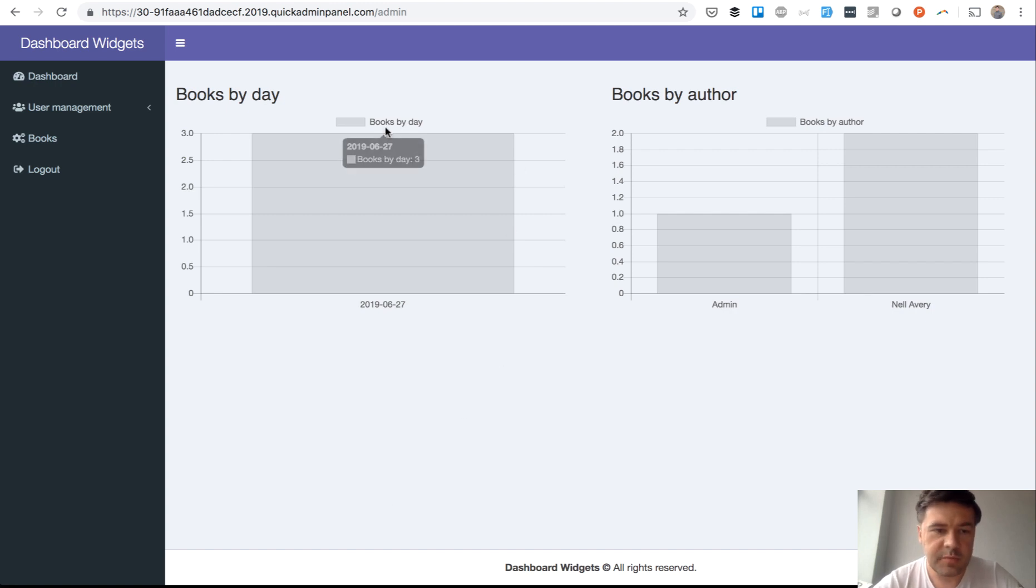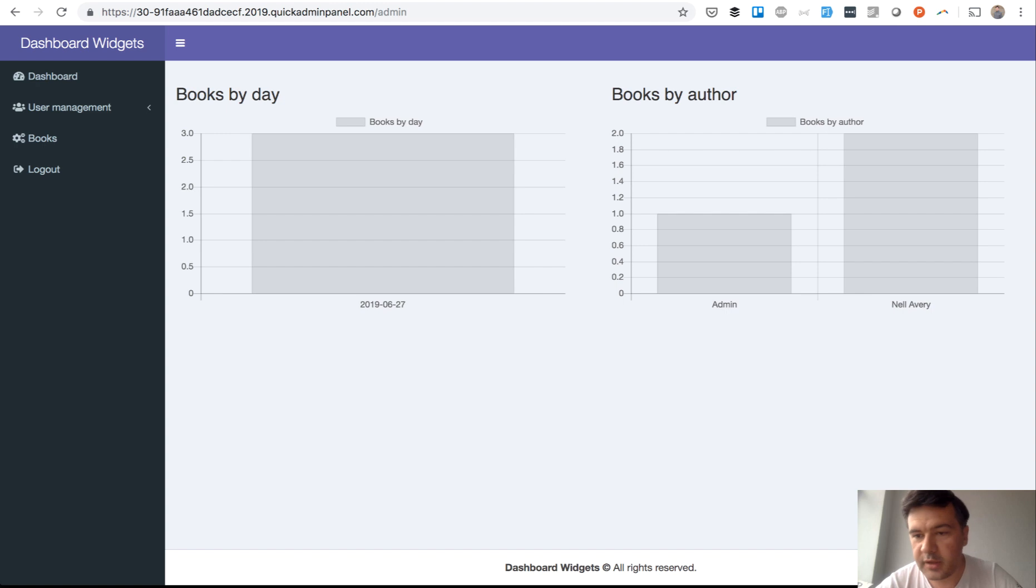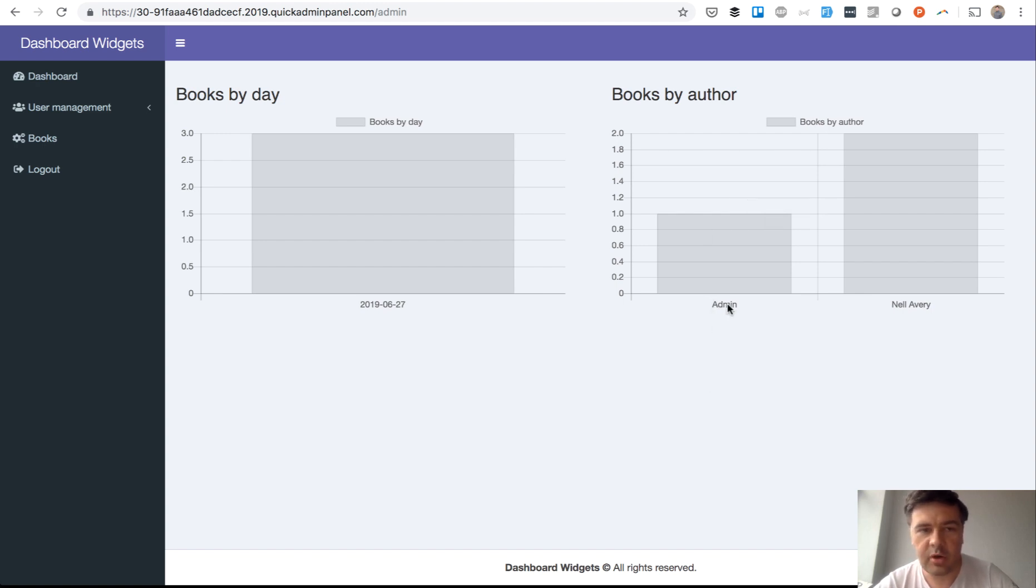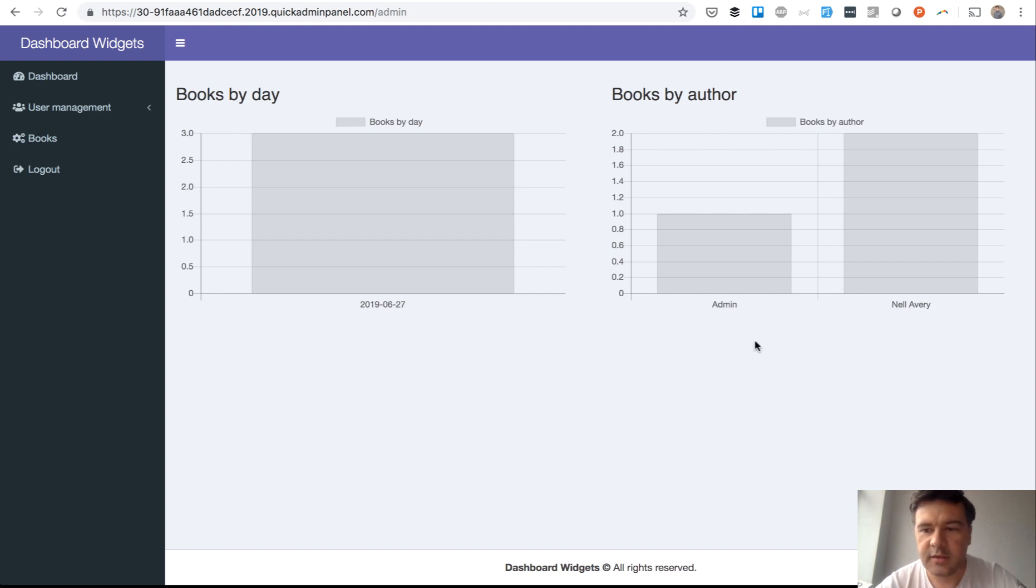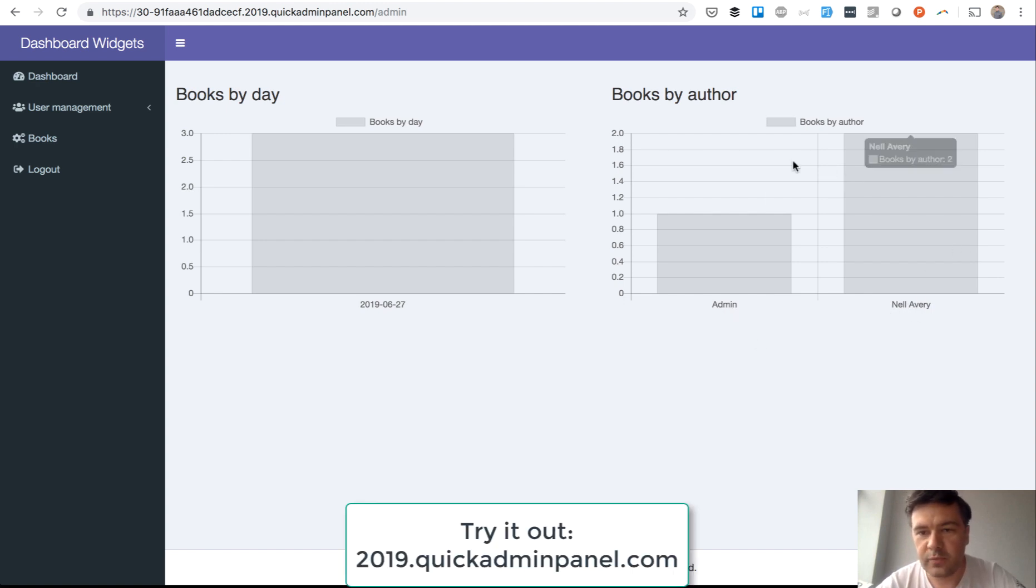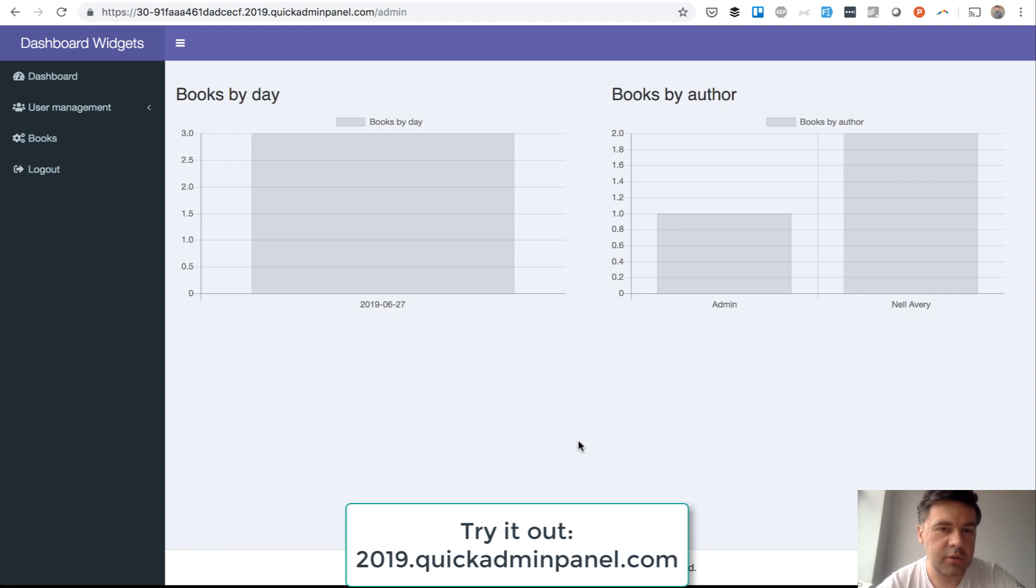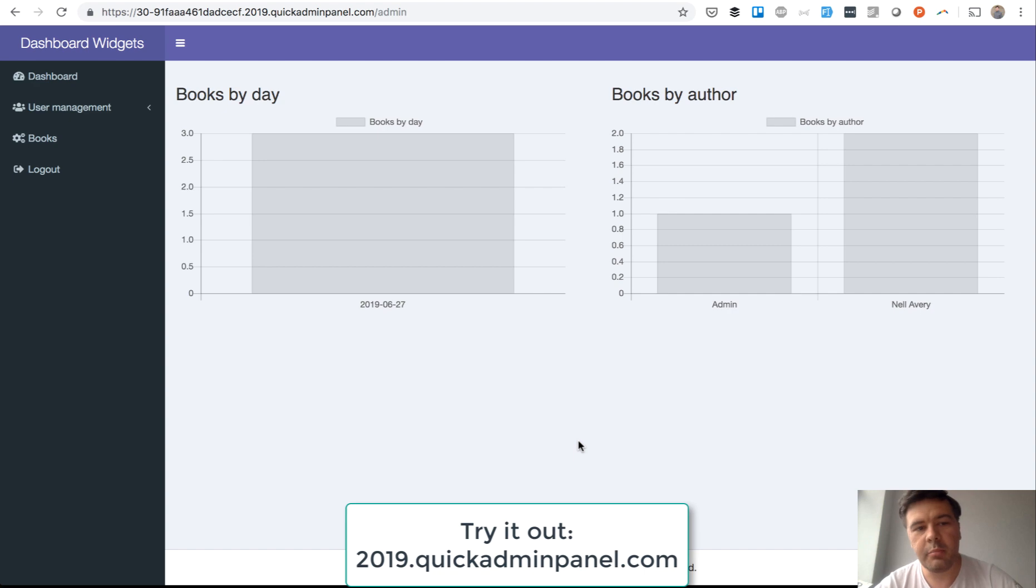So here it is, our dashboard. Books by Day: three books per day. It doesn't really show much, but by author it shows actually the relationship of that CRUD with the name of that CRUD. So this way you can build your dashboard widget reports, grouping them by a relationship of a particular CRUD.